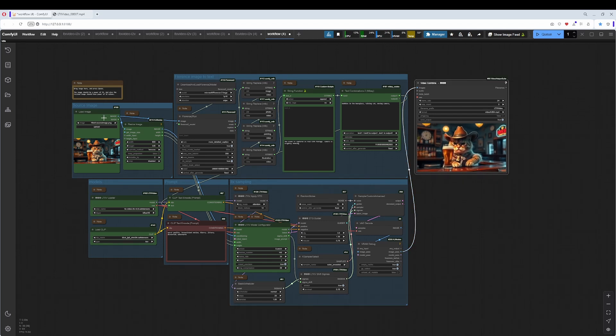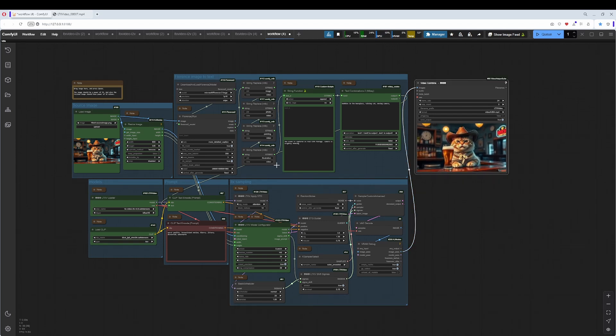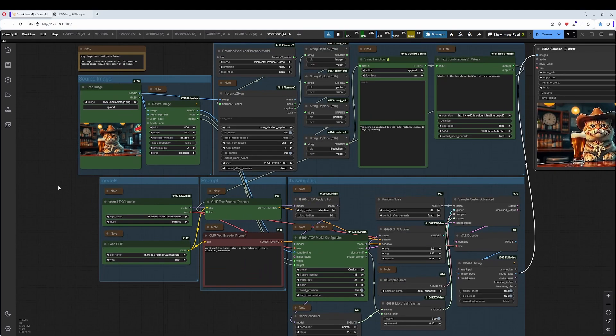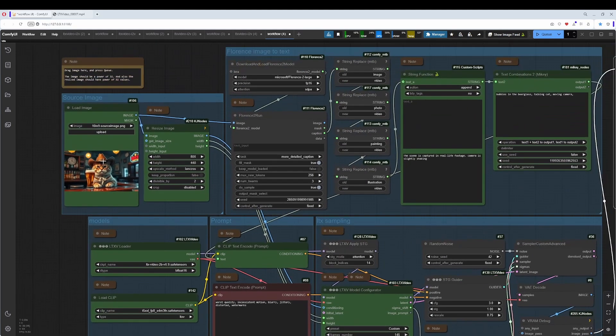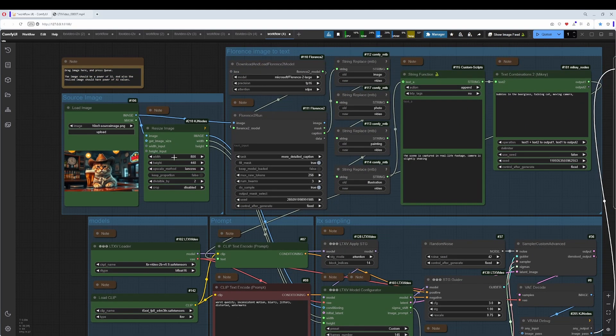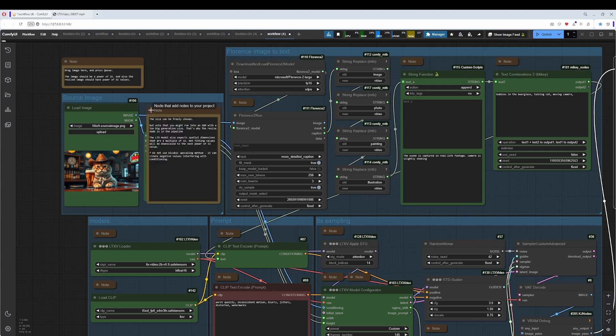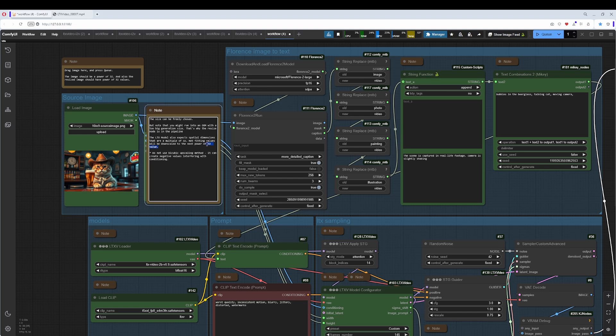The green nodes are the ones that you want to adjust. Here for example, you drag in the image. Here you can resize the image. And make sure that you use a power of 32 value here. Everything else will get cut away.